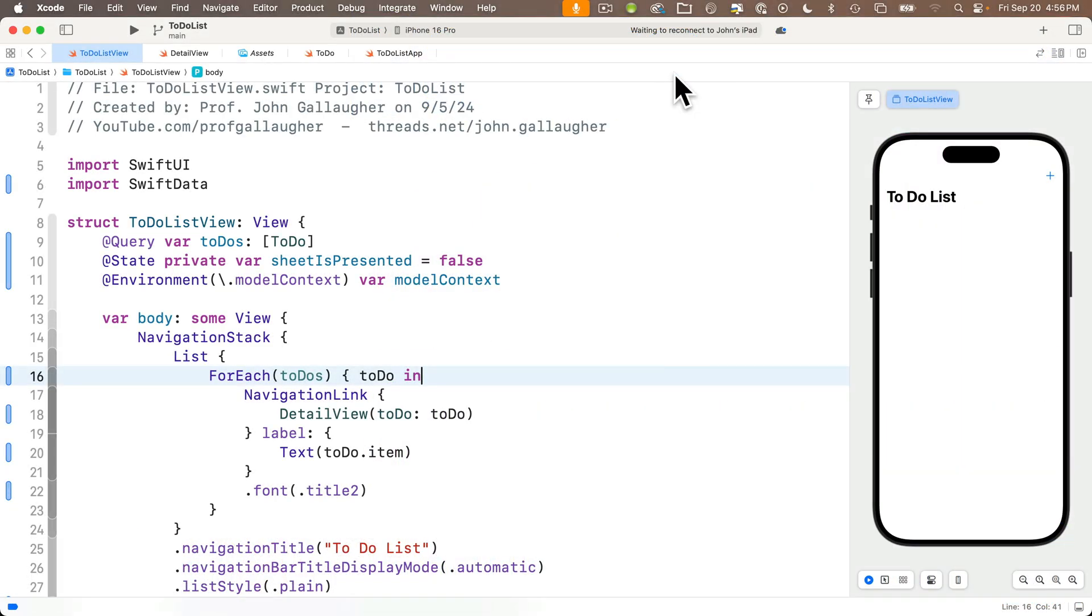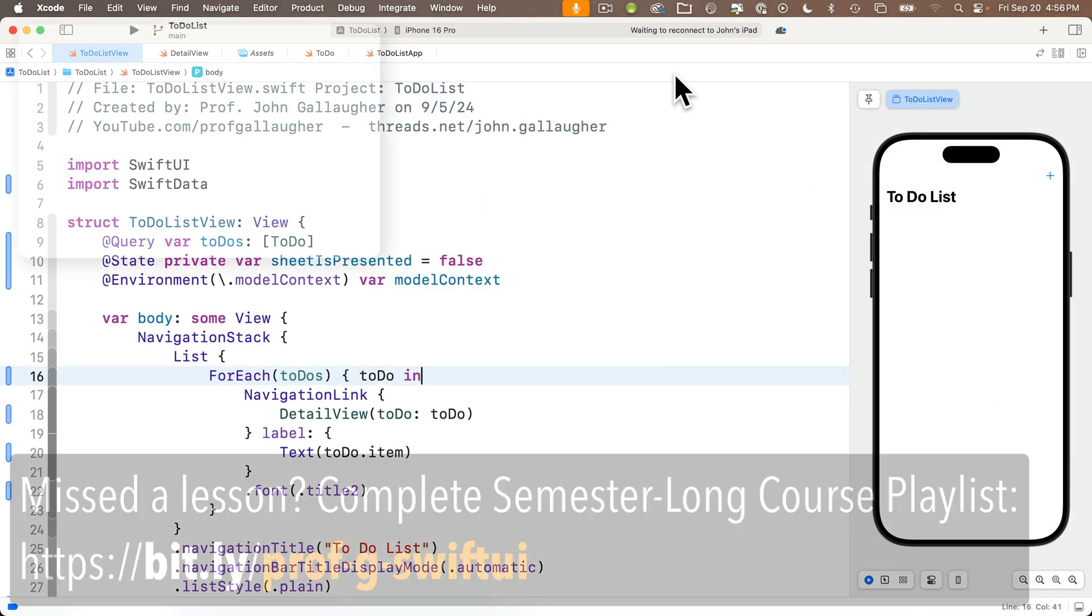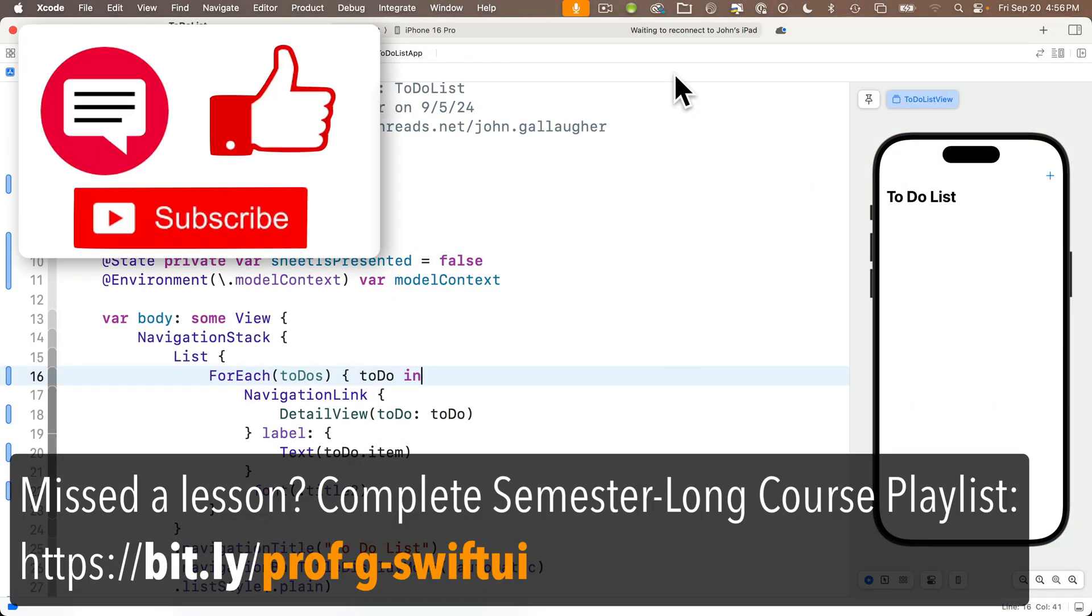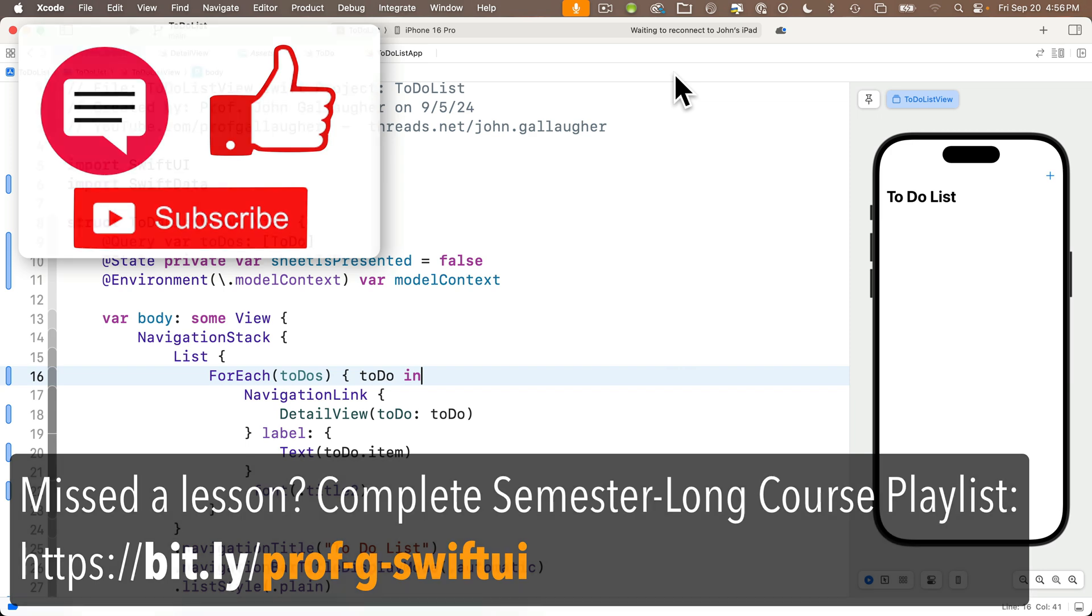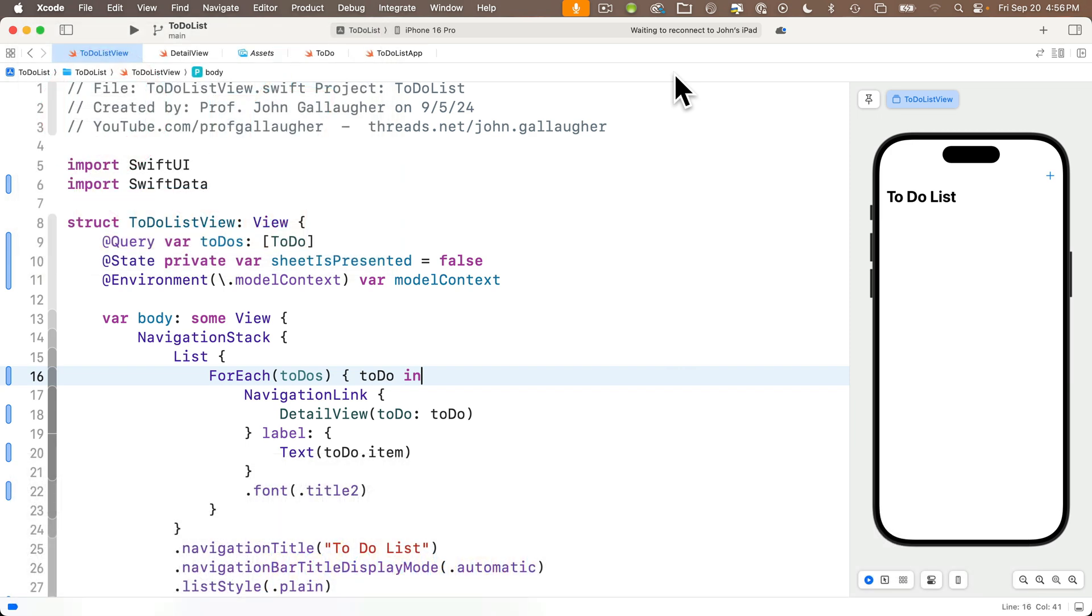So let's open up our to-do list app from the prior lesson, and if you're new here, welcome, but you'll likely want to start with earlier lessons in the playlist so that you have the code that we're working with now and so that you'll understand how we got here. Now you can find the entire playlist at bit.ly slash prof dash g dash SwiftUI, all lowercase. For everyone else, why don't we start at this point by adding an app icon and our launch screen to our app.